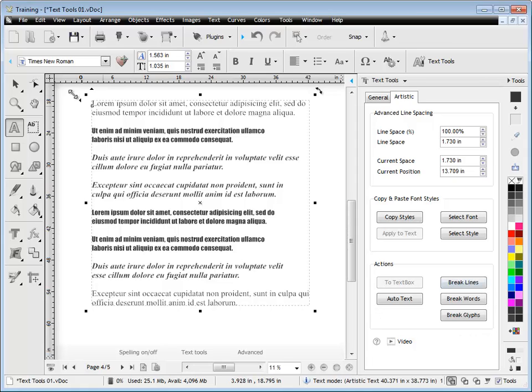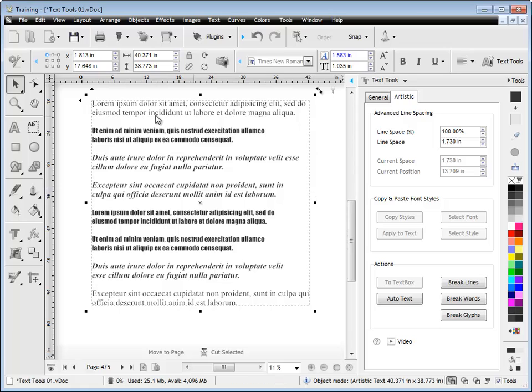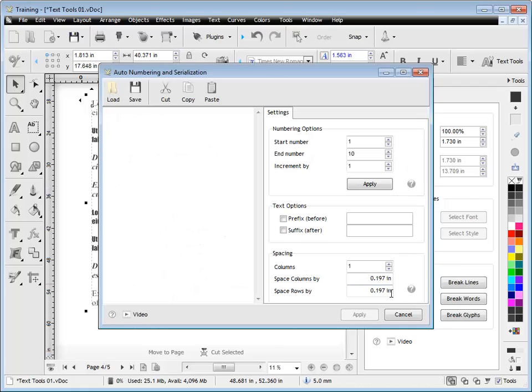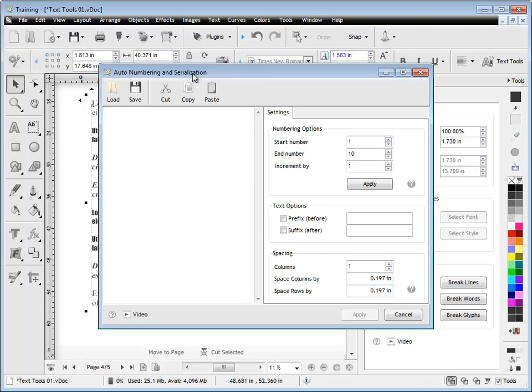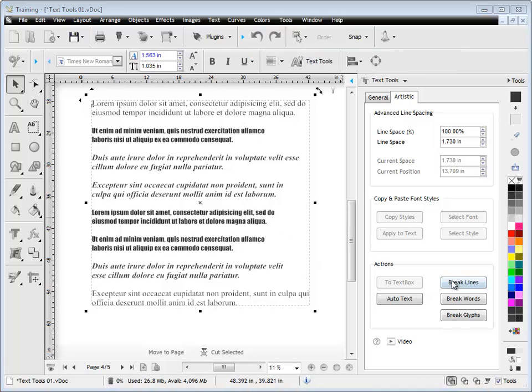Okay, now I'm going to talk about these actions here. So here, if we click this button here, this artistic text will be transformed into a text box. If I click on this button here, I get this auto numbering and serialization window pop up, which has its own help file, which you can watch later on. That's for doing automatic numbering.